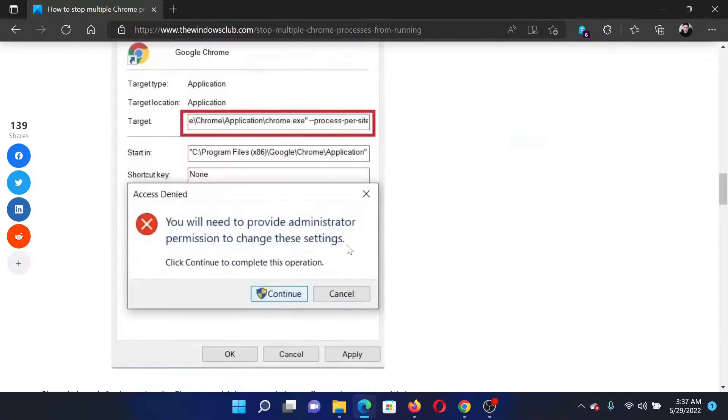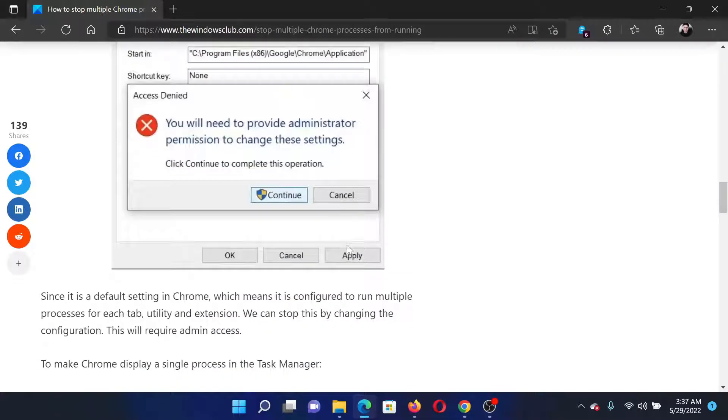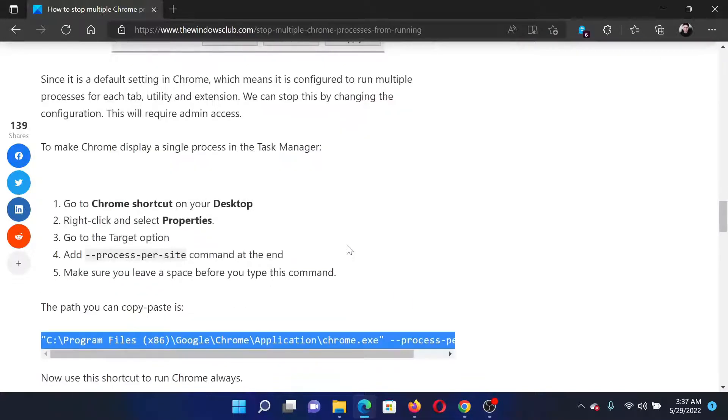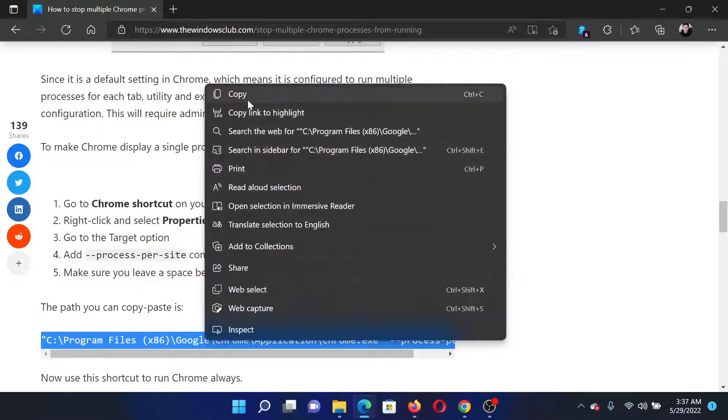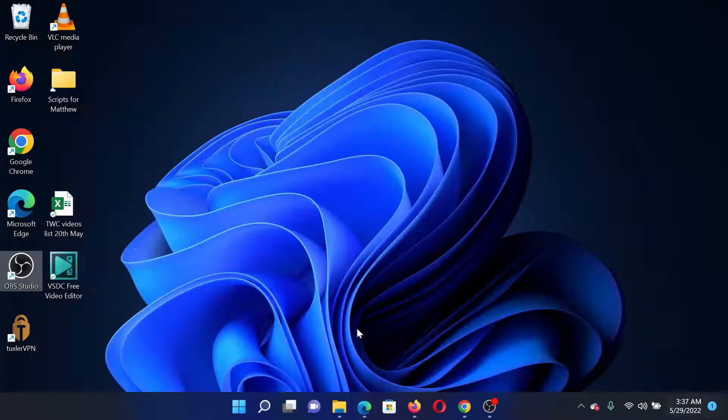The first solution is to change the chrome.exe target. Copy this path mentioned here in the first solution in the original article.